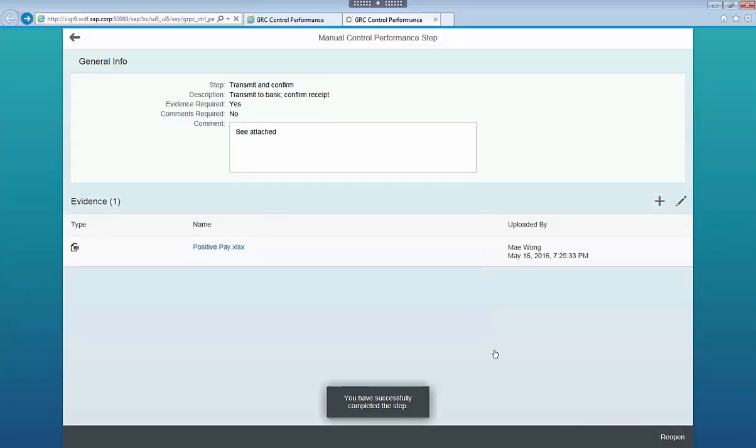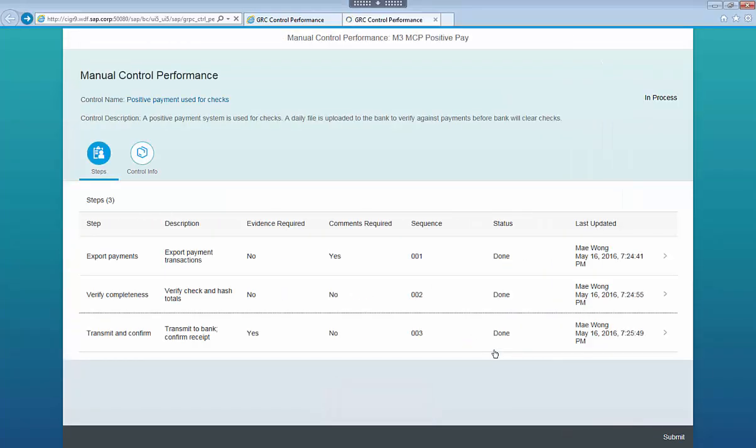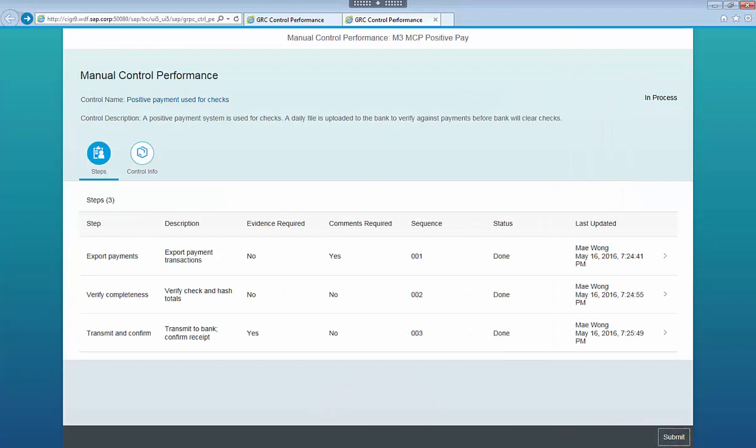When I am finished with all the steps, I submit the completed task, which will optionally route to a reviewer for approval.